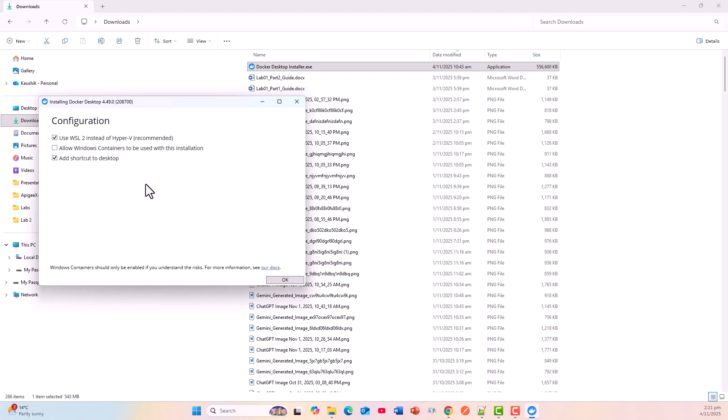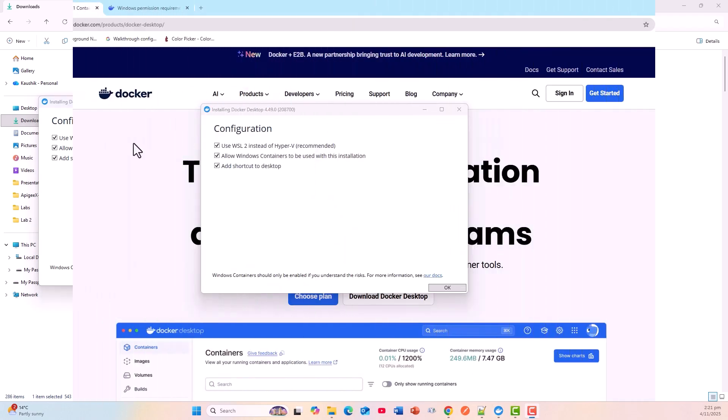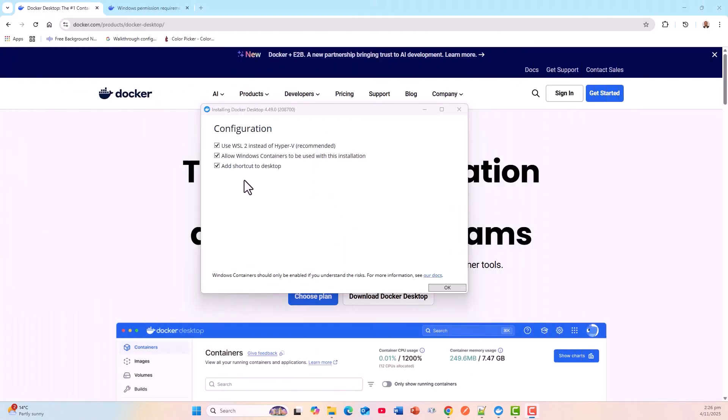I'll go for this. Add shortcut to desktop. Allow Windows containers to be used with this installation. Now it cautions me: Windows containers should only be enabled if you understand the risks. After going through the risks, I'm going ahead with getting it all checked: add shortcut to desktop and WSL2 instead of Hyper-V. I'm fine with Windows containers.